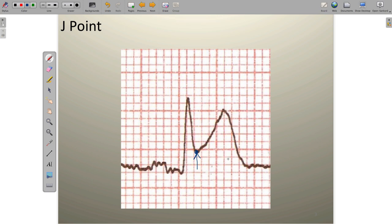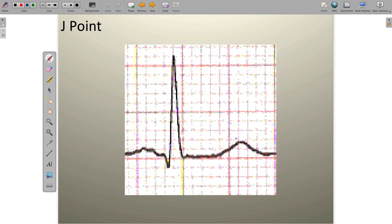There are certainly some other changes in these waveforms that we'll explore in a second. Right now we're just making sure we can all find the J point. Here's another example. The J point in this case is this acute angle that takes place at the end of the QRS complex and before the ST segment — that's the junction, the end of ventricular depolarization and the beginning of ventricular repolarization.